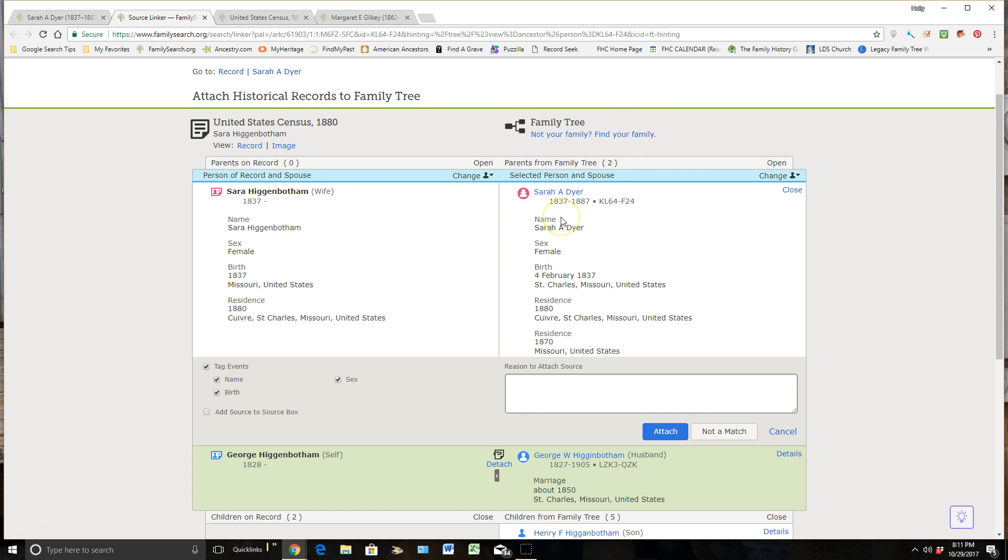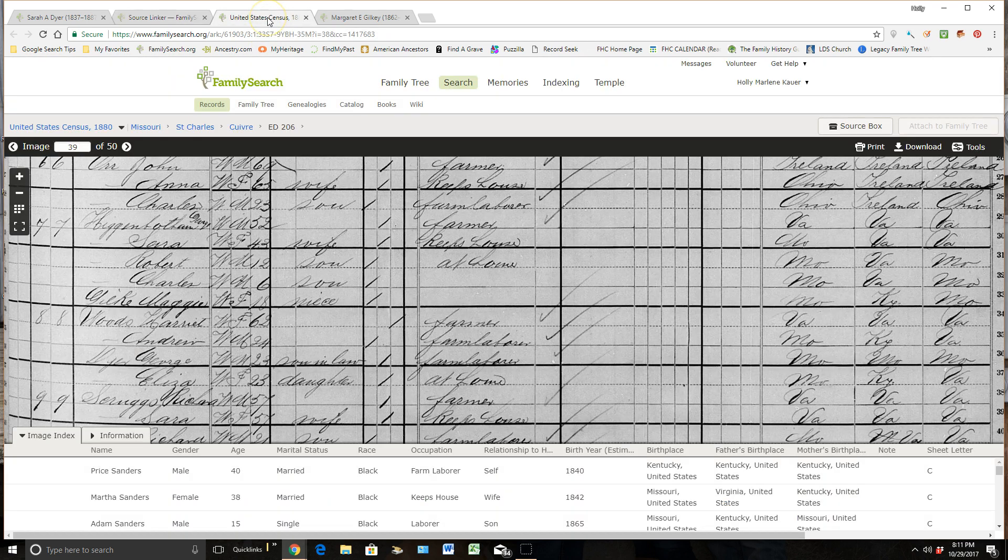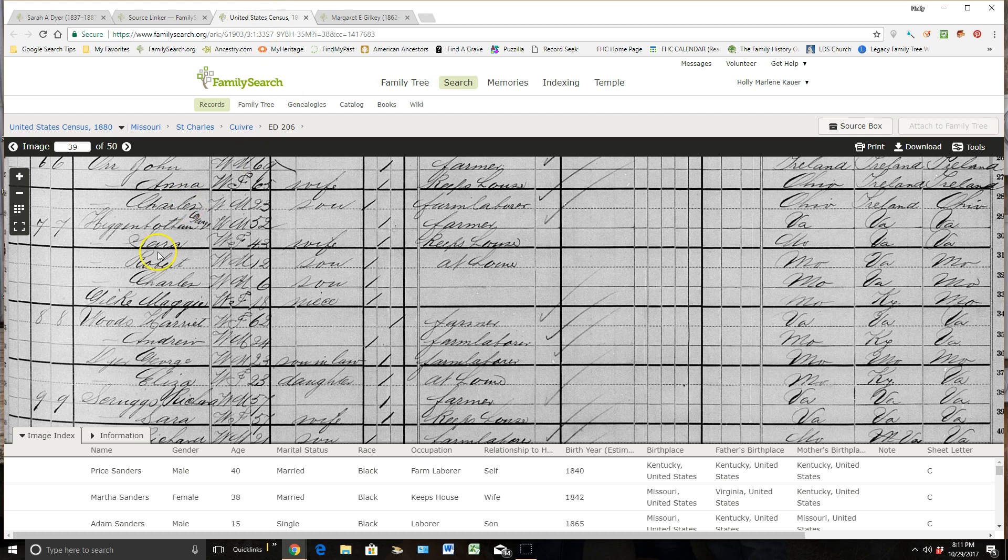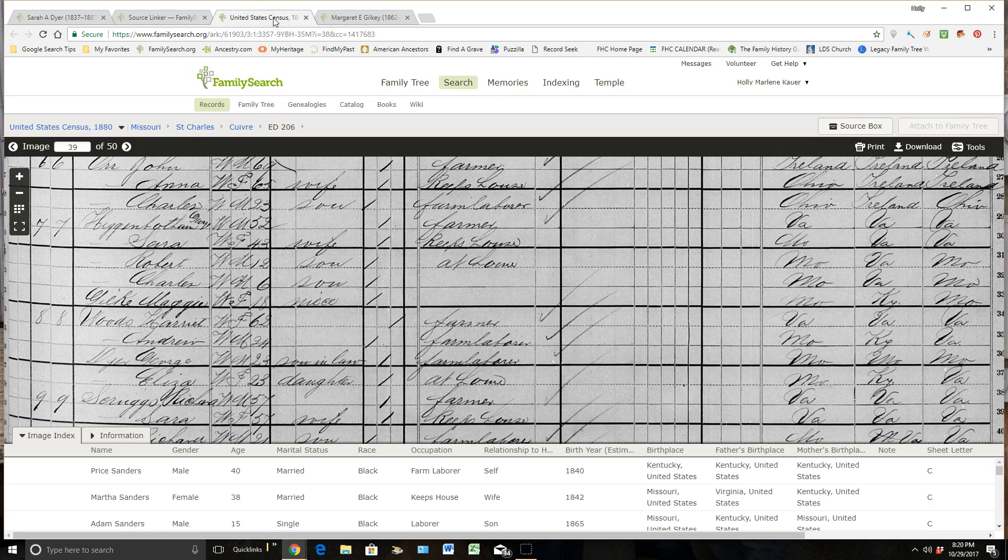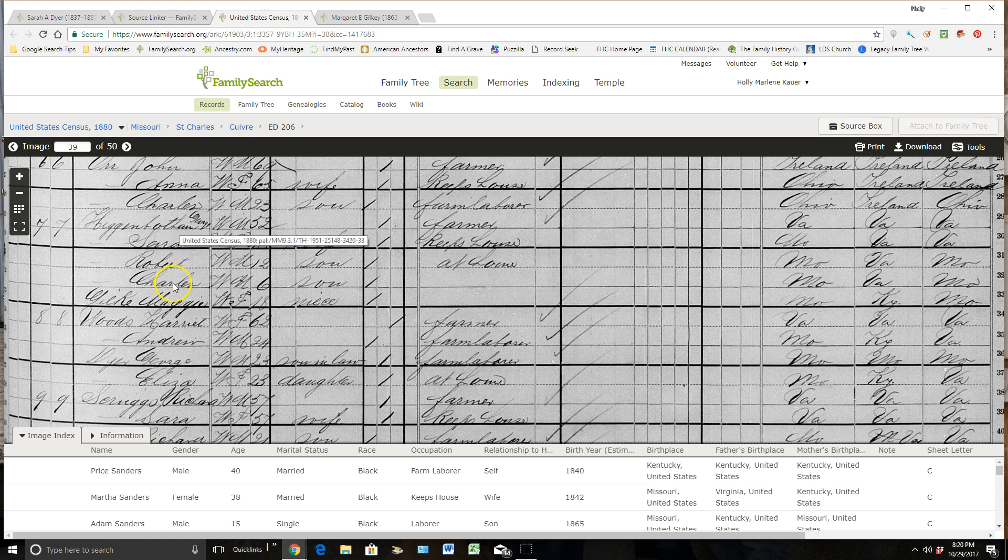But before I go attach this, I will always go look at the image. That is really important to do because there's always more information, or I should say usually more information on the actual document itself. So when I click on that, it brings me into this actual 1880 census. And I can see here George Higginbotham along with his wife, his children, and his niece.